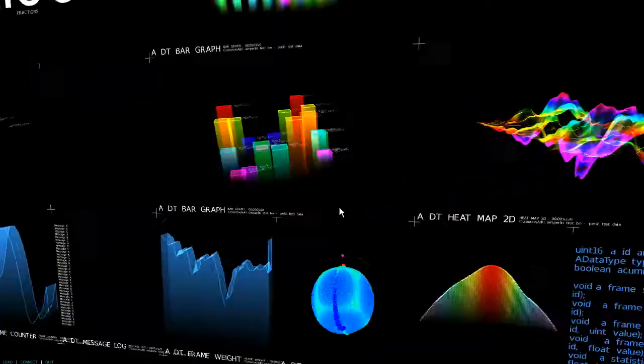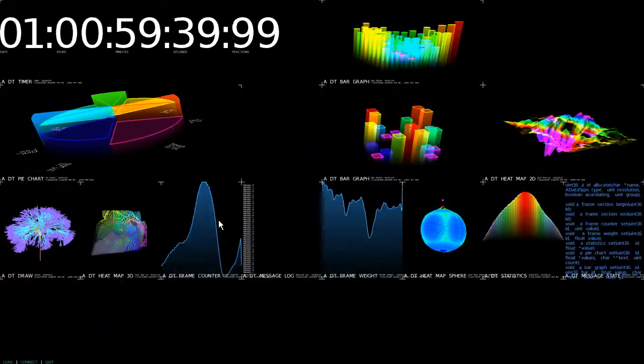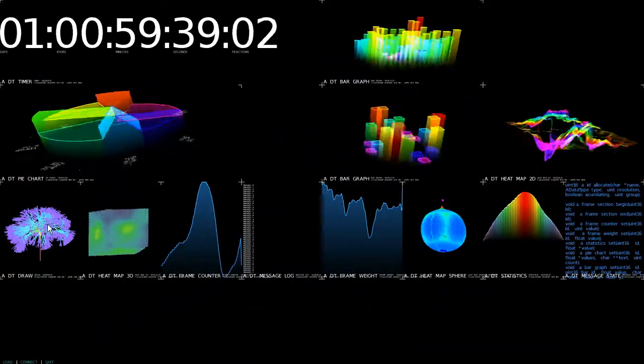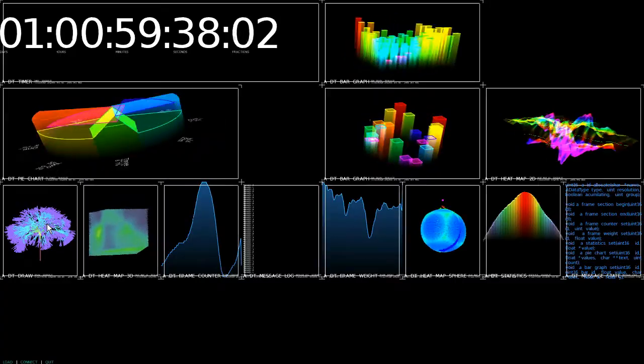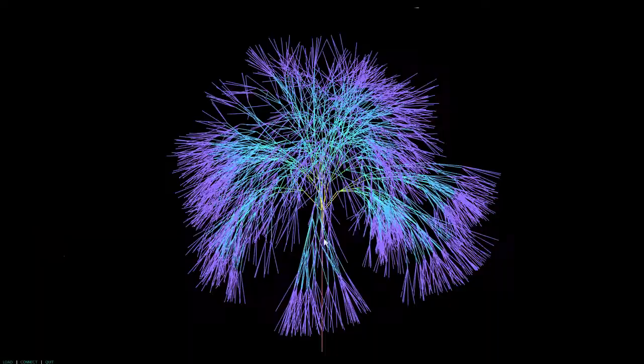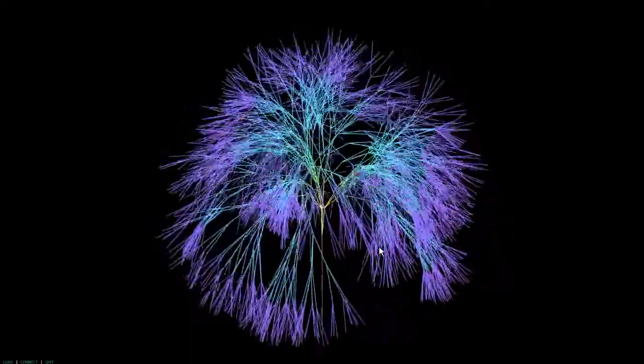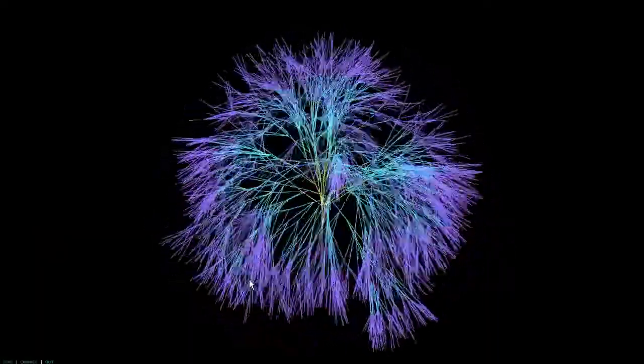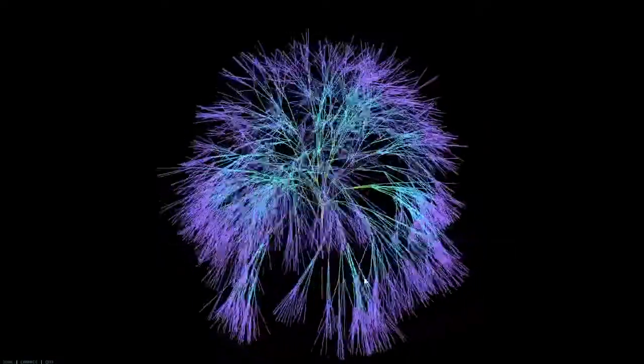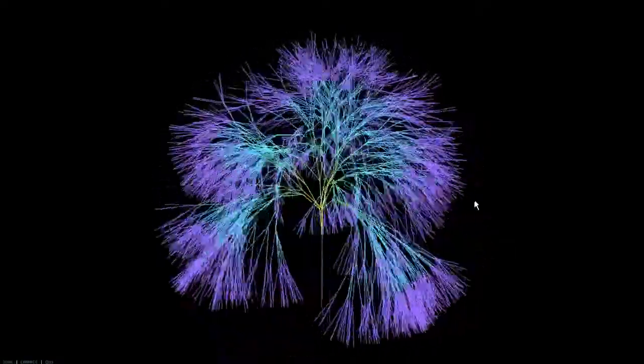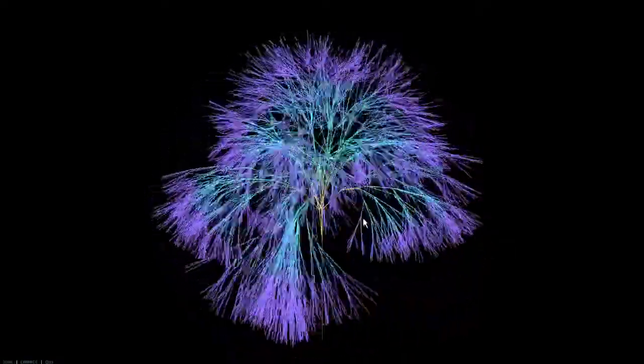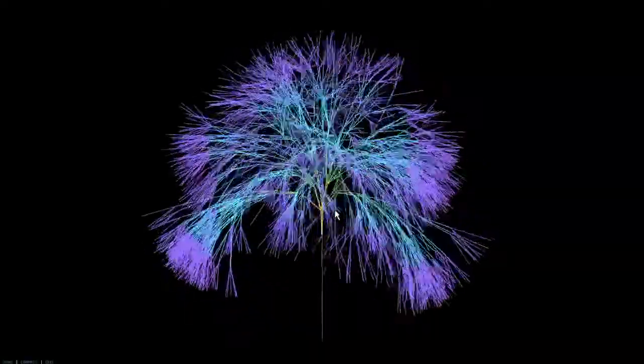But not only can I move over data, I can also move over graphics. So these are a bunch of lines that I just generated to display using a simple L-tree algorithm.